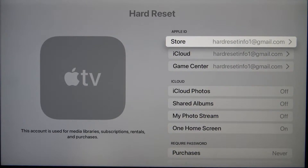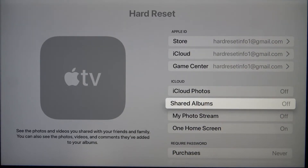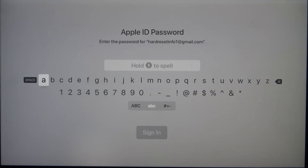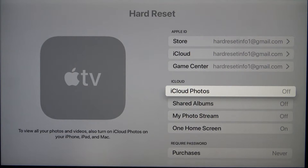Here we can adjust the Apple ID for Store, iCloud, and Game Center. When you scroll down, you can see the iCloud section. For example, if you want to enable Photos, you can just go here, enter the password, and this option will be enabled.